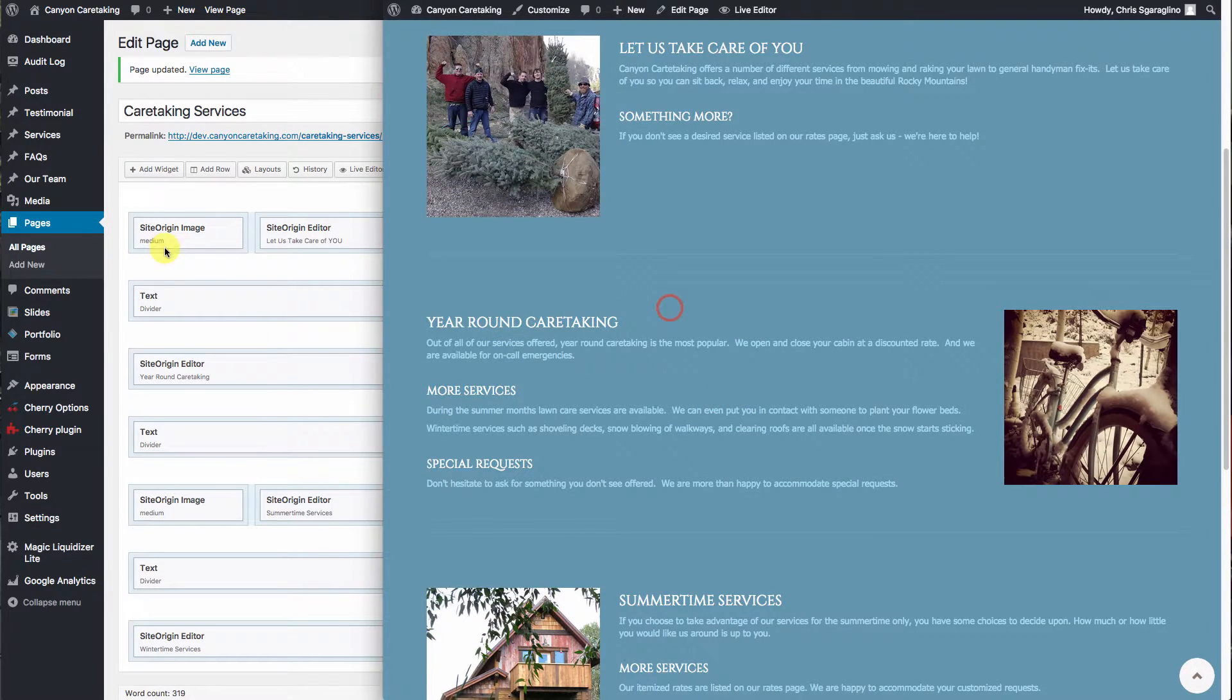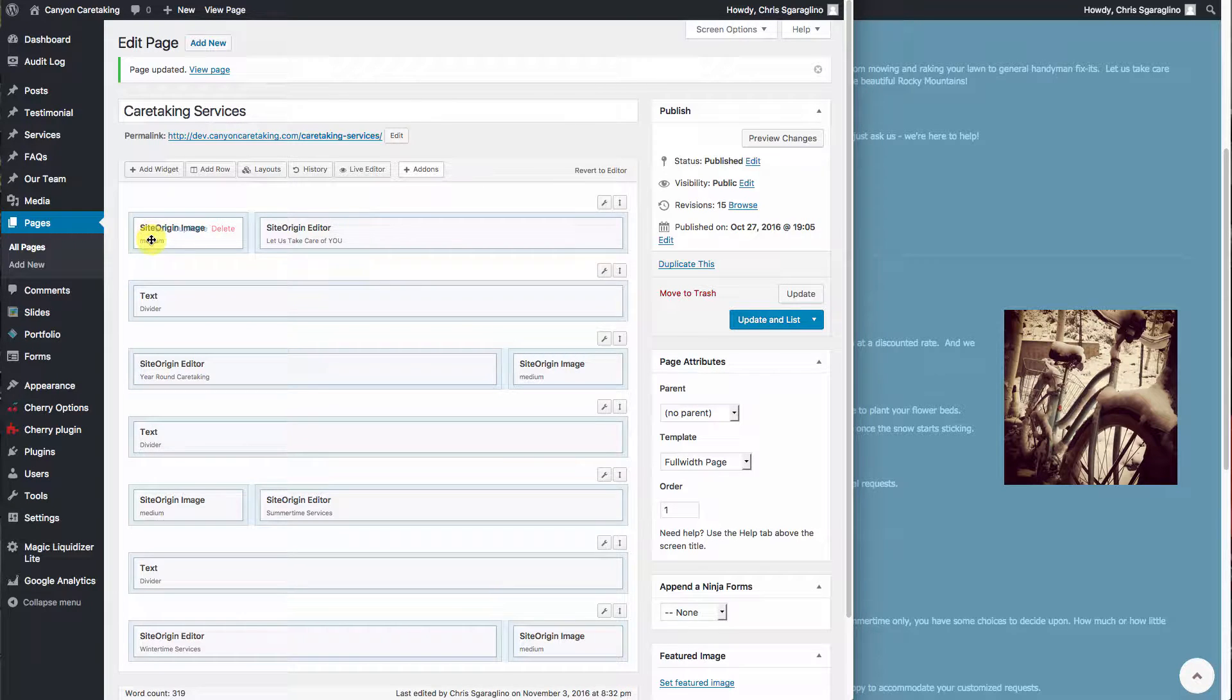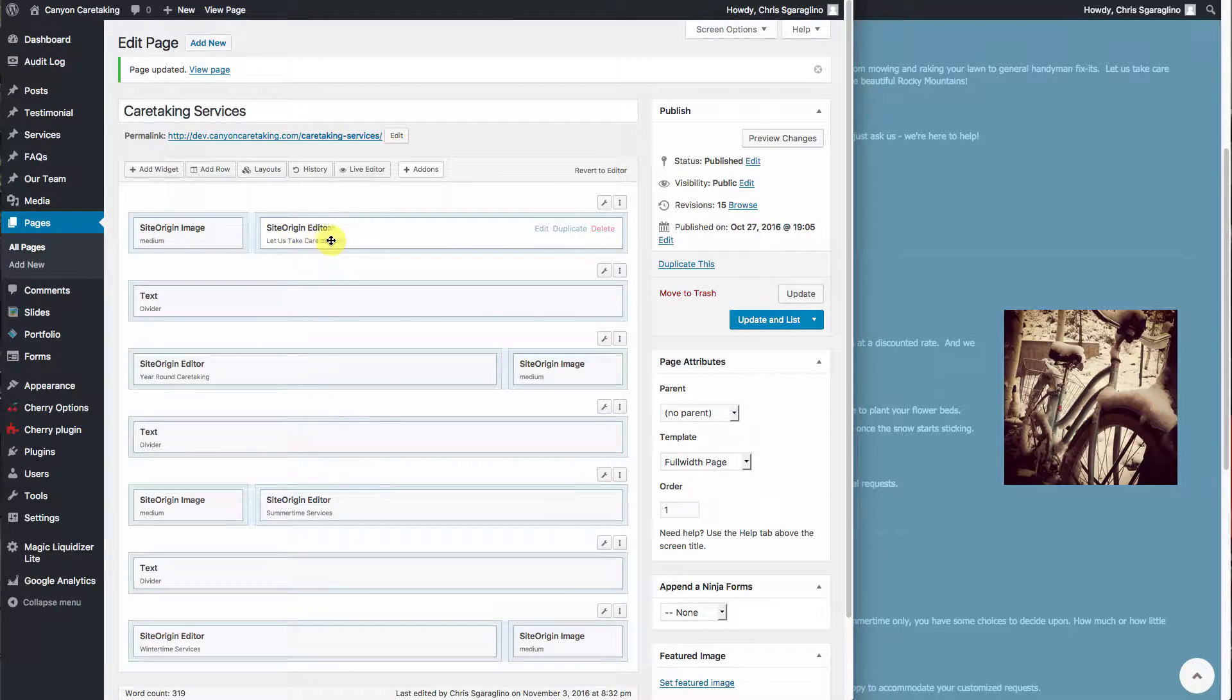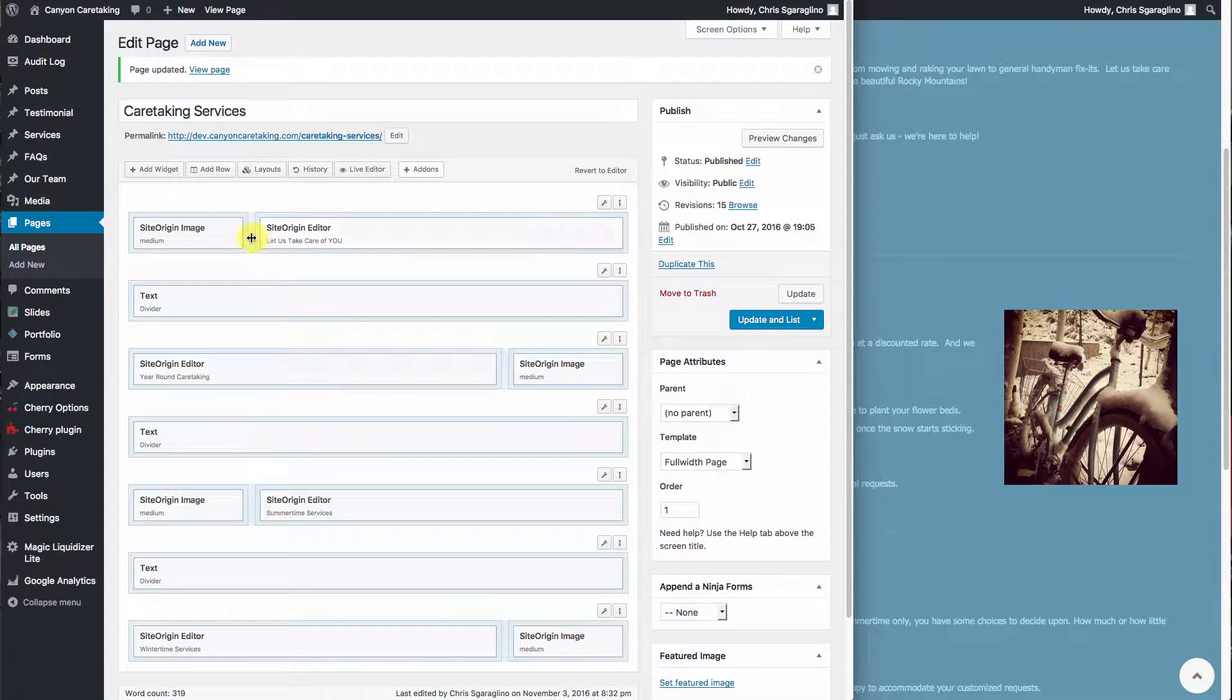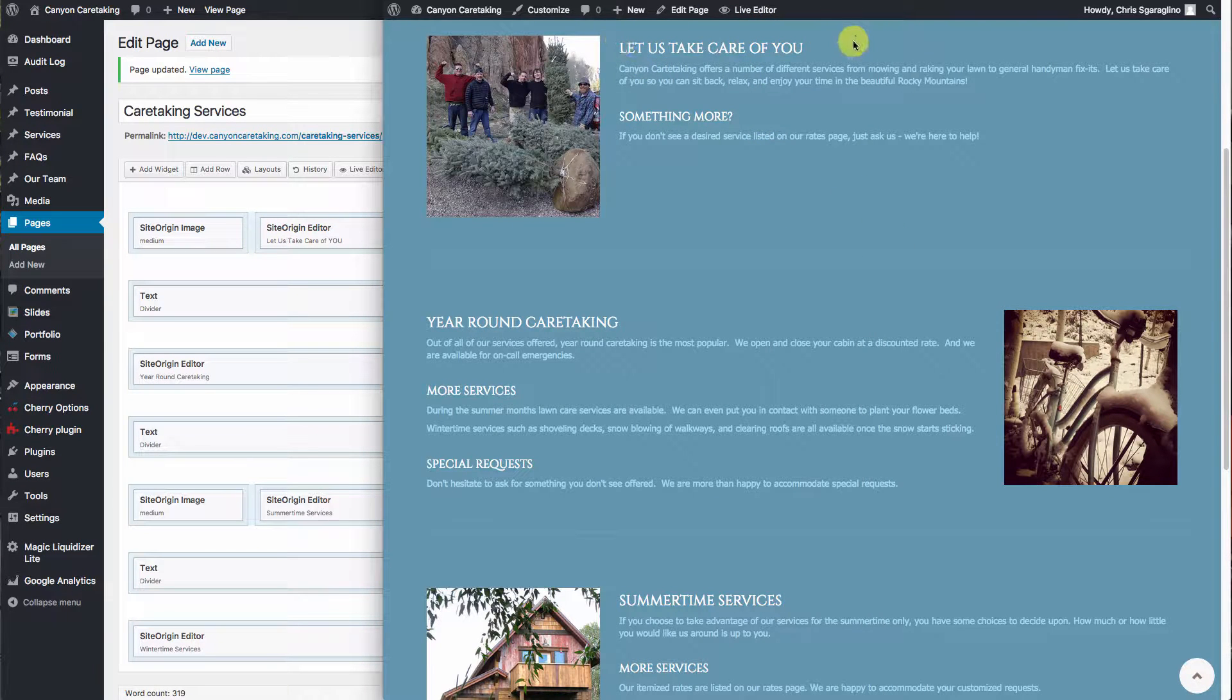If you'll notice that I have images we don't usually tag, but right here you can see where it says let us take care of you. That's going to correlate with the block of text.